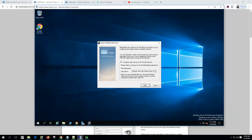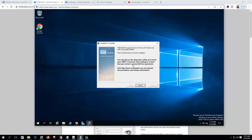IIS will install the webmail under the main IIS directory. It says to configure webmail as an IIS virtual directory — I will show you details on how to configure these virtual directories on the next video. Now the web administration web root — it will install the web administration portal, and I will show you details on the next video. The installation is complete. It says you should run the diagnostic utility and review your SMTP connector relay setting to ensure your server is protected from spammers. We will configure this on the next video, so click Finish.